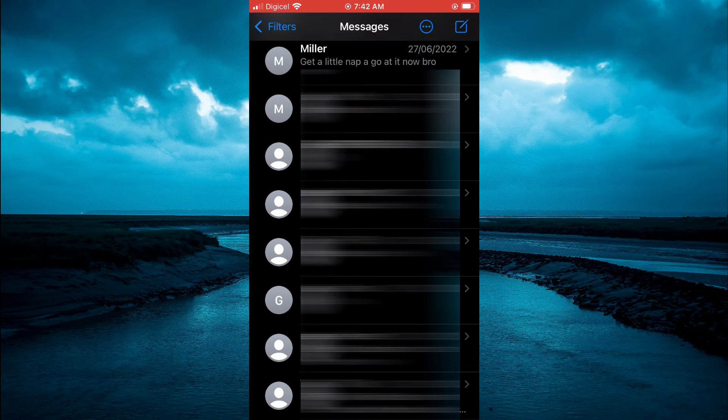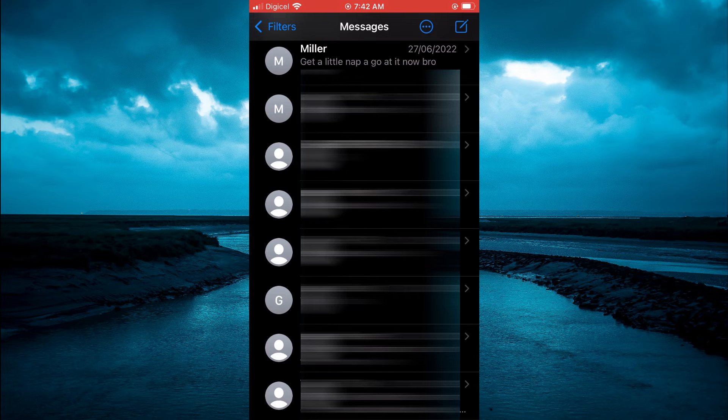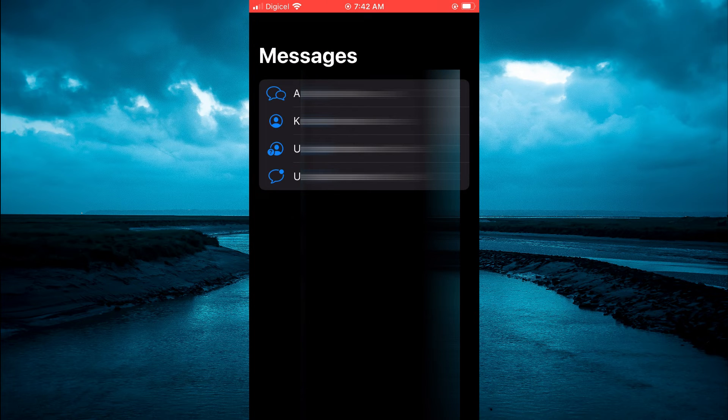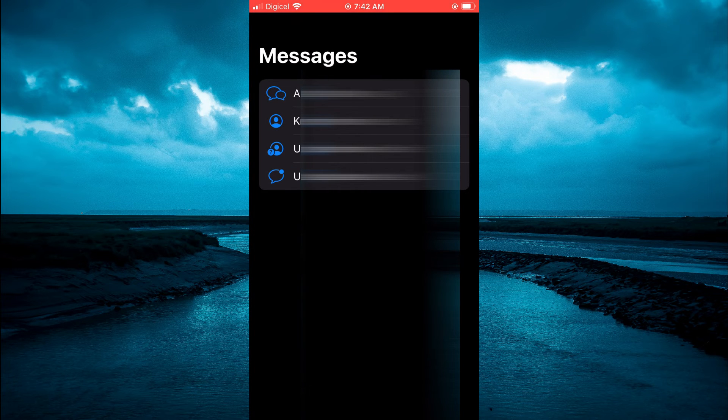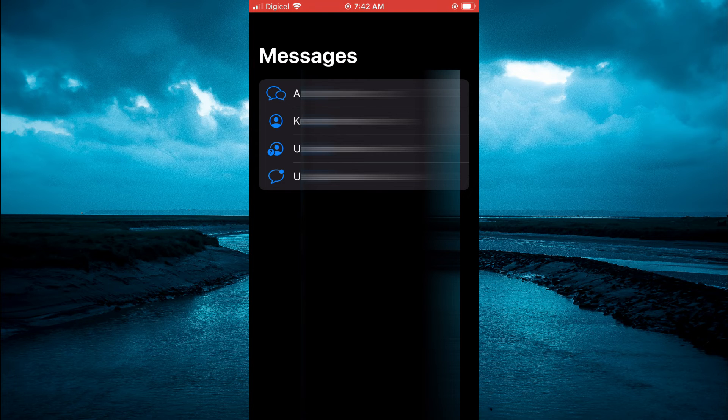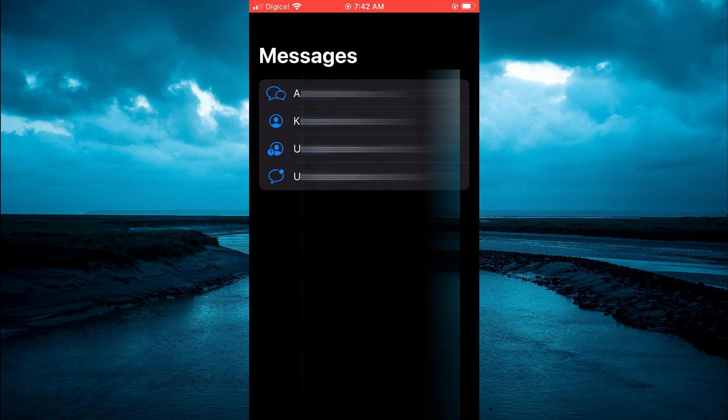you are going to go into Filters in the top left hand corner. From there, you will see Recently Deleted and you are going to select it. You can tap on that to permanently delete all of the messages.